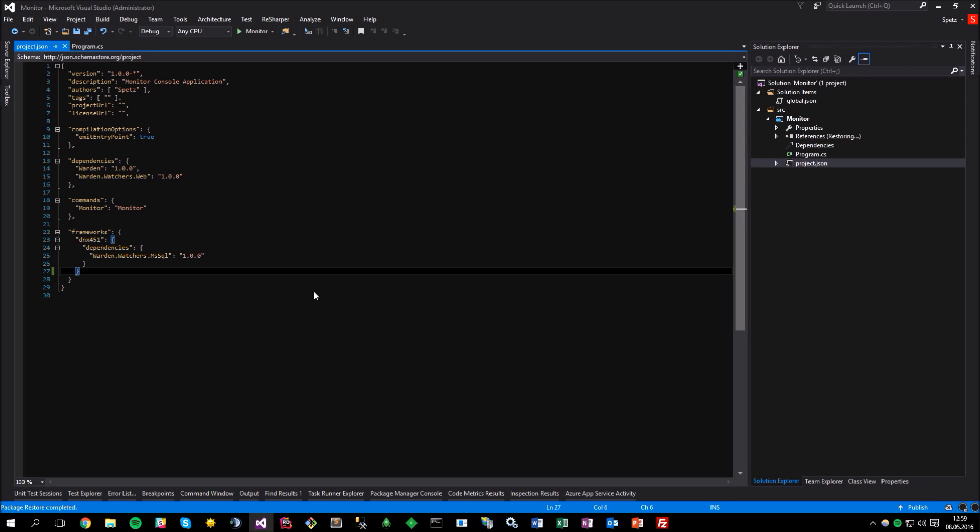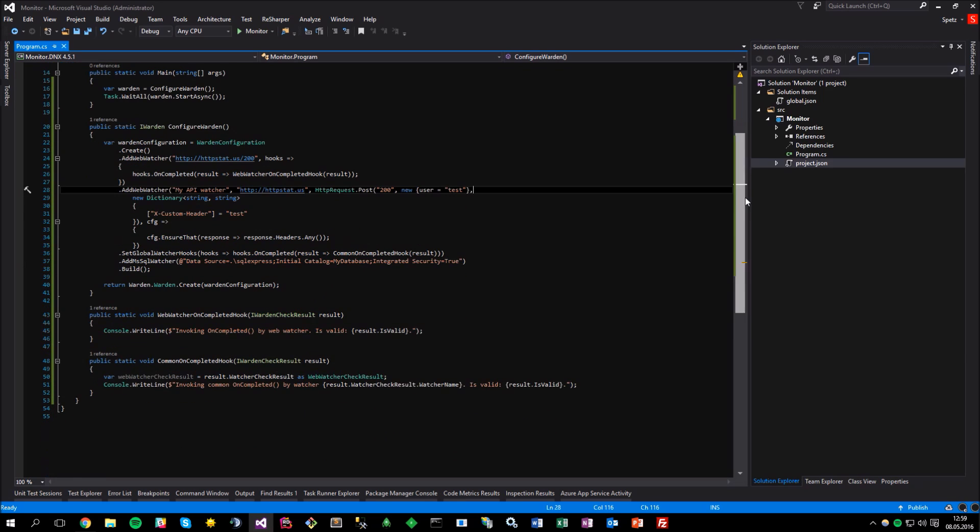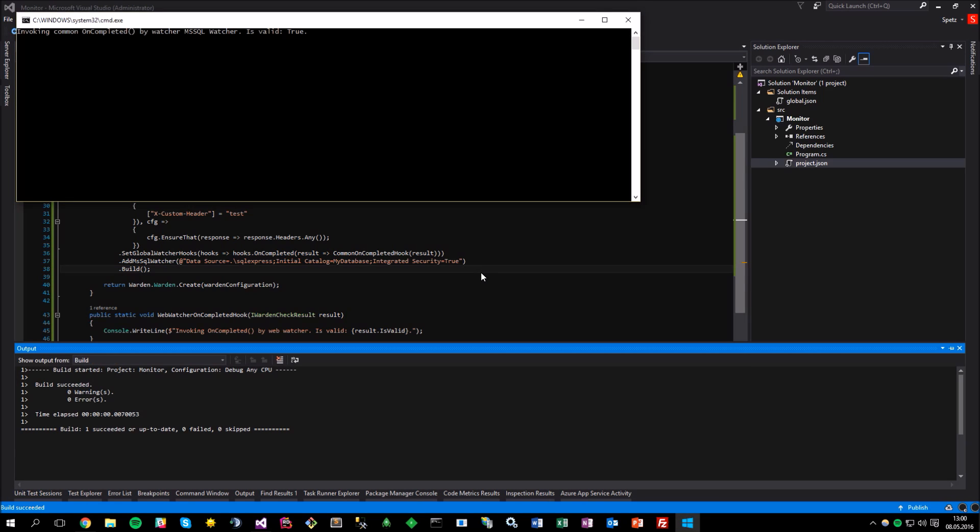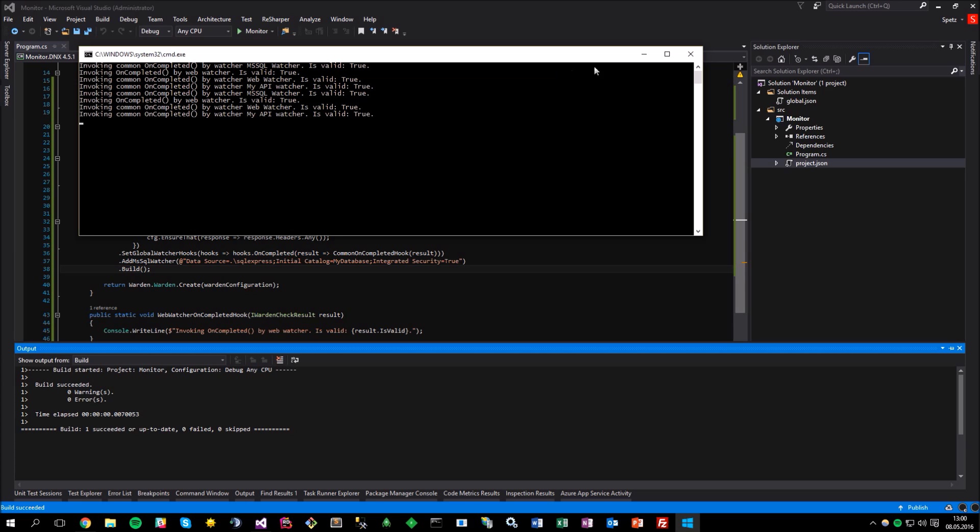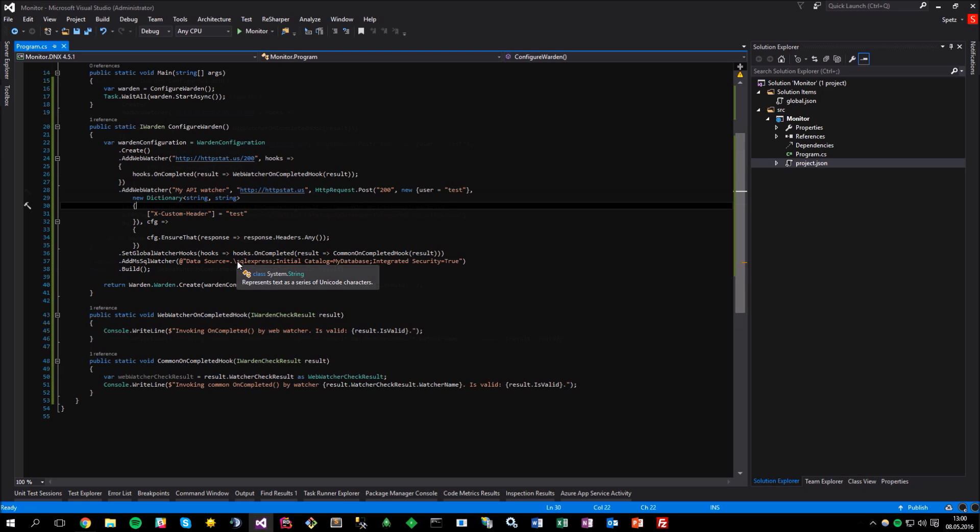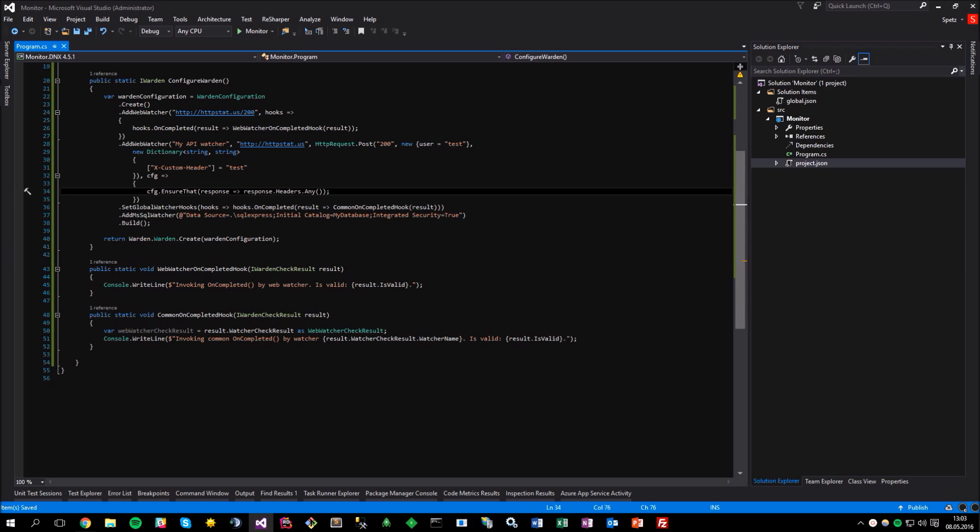Just beware of that fact, and hopefully one day all of the watchers will be truly cross platform. For now, only WebWatcher, and of course, the warden core supports the dnx core. If we run the application now, everything works just fine and MSSQL returns the valid result which is correct, as I have a running instance of the SQL Server database on my computer. You can extend the MSSQL check similarly to the API check, for example by running the SQL query and validating the response, but let's skip that for now, as I would like to present some other features of the warden that you might find useful. The first one will be the hooks designed for the warden itself, not the watchers.